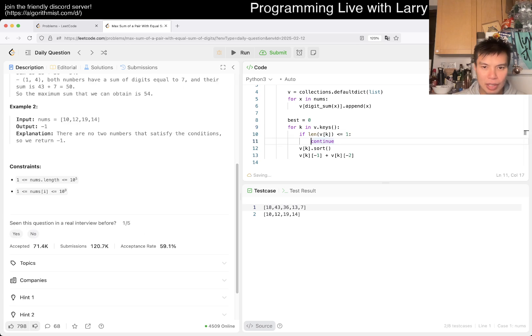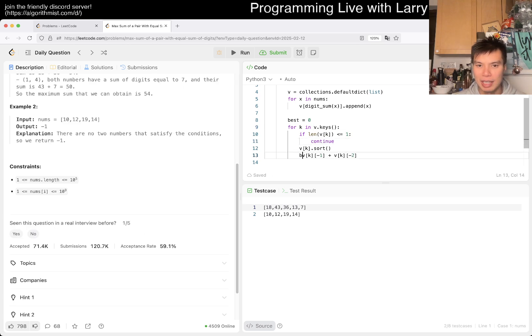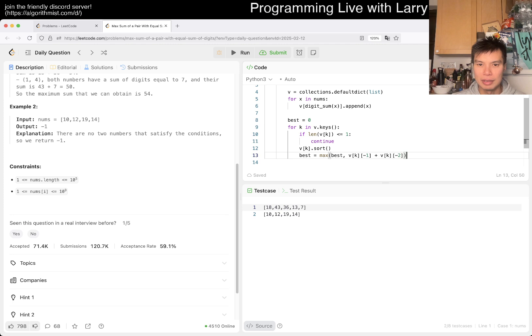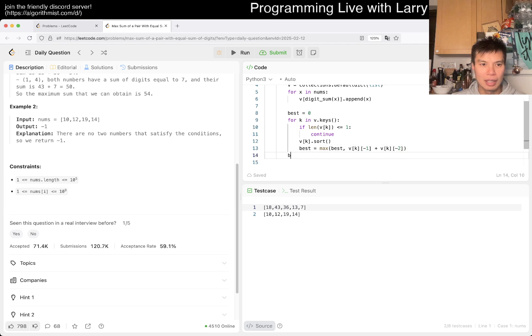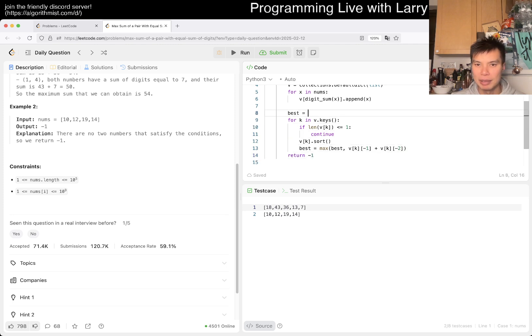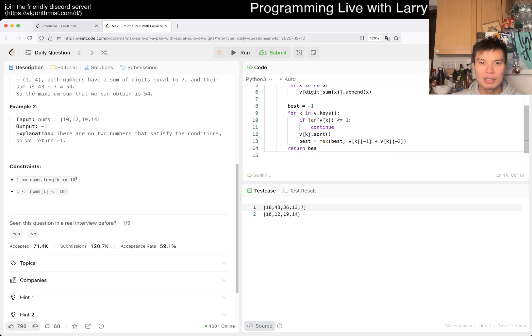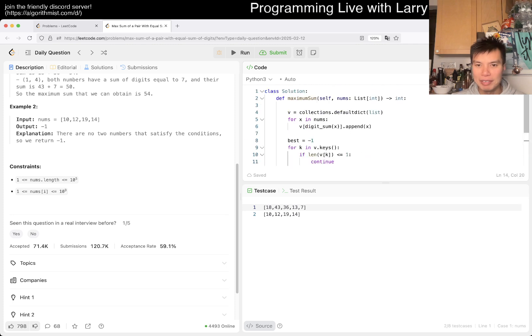Can it be negative? No, so zero is fine. Except that if there's no two numbers, you actually want to return negative one, so this should be negative one.